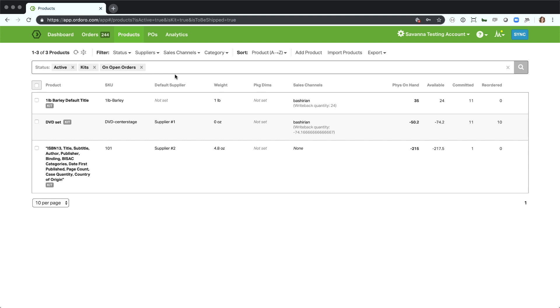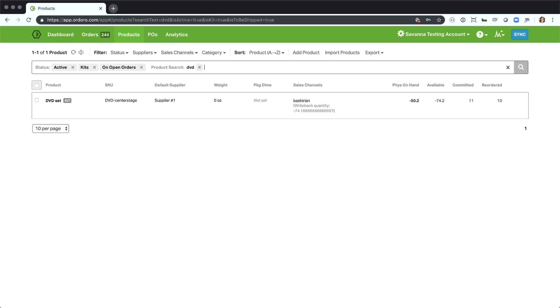You can also type like a normal search in the Omnibar here. So if I wanted to look, for example, any kits on open orders that were DVDs, I could go ahead and type DVD here and hit enter and it's going to go ahead and search for that DVD within the product.